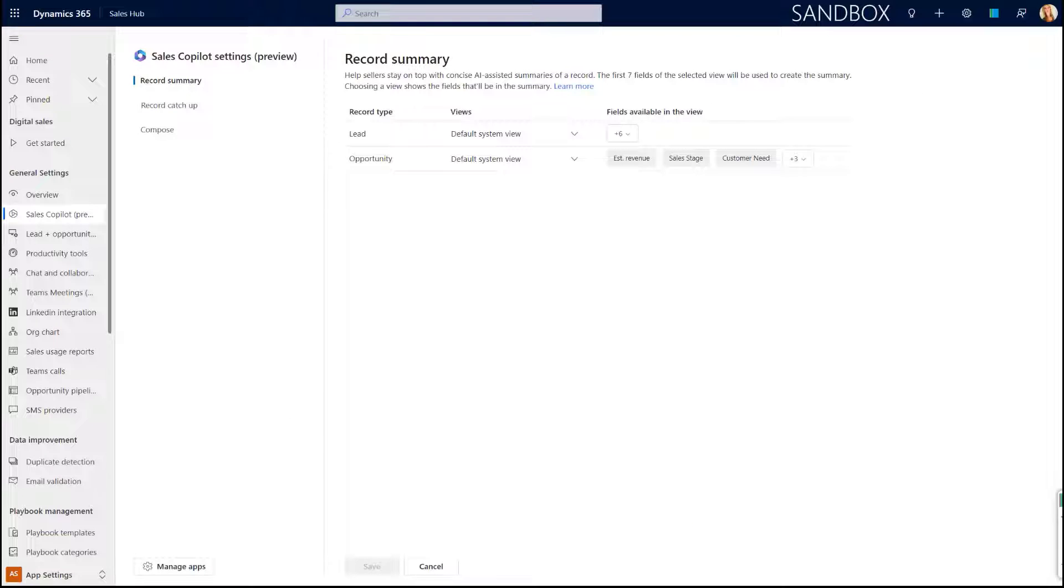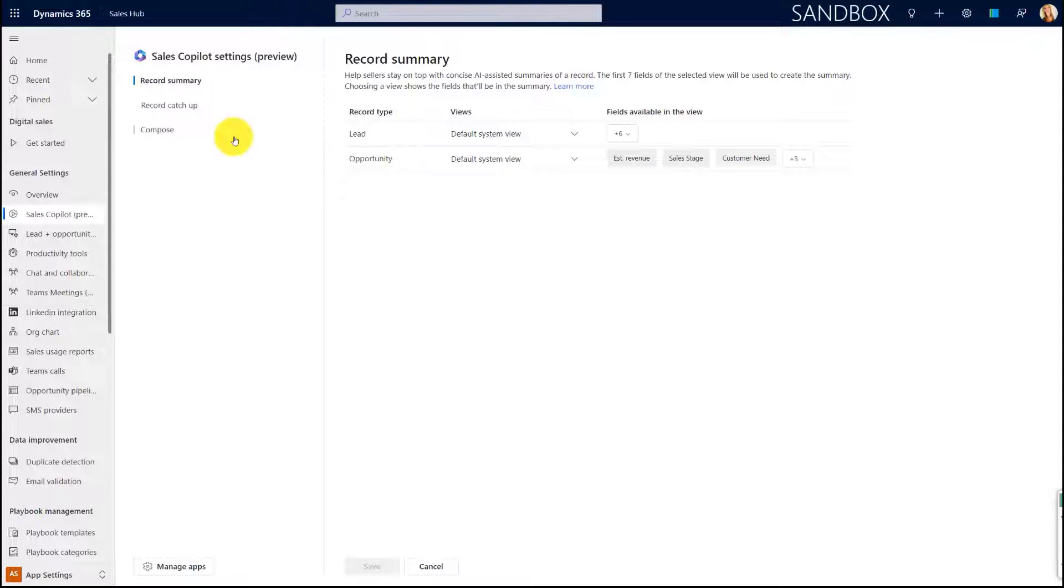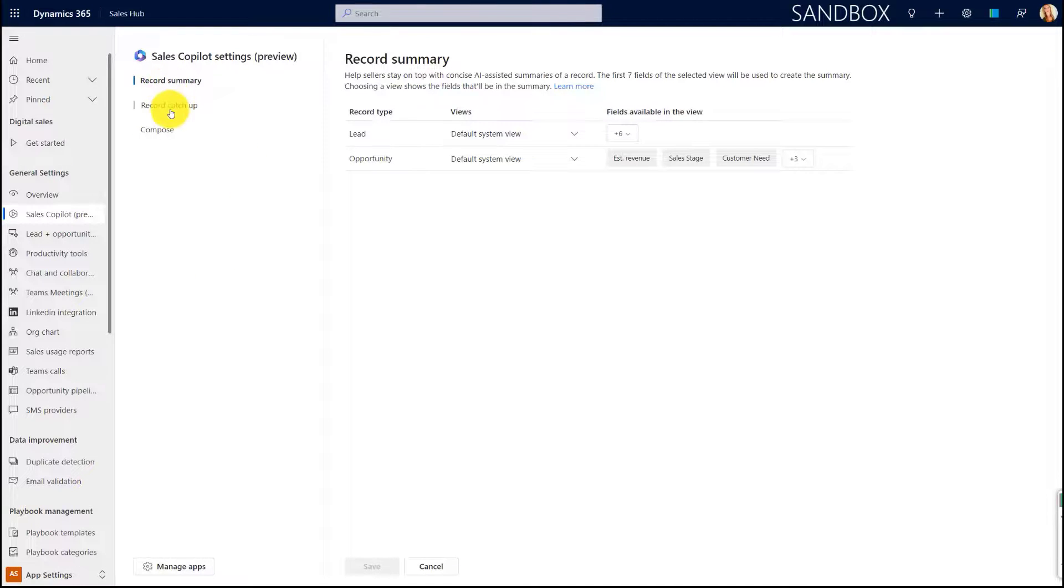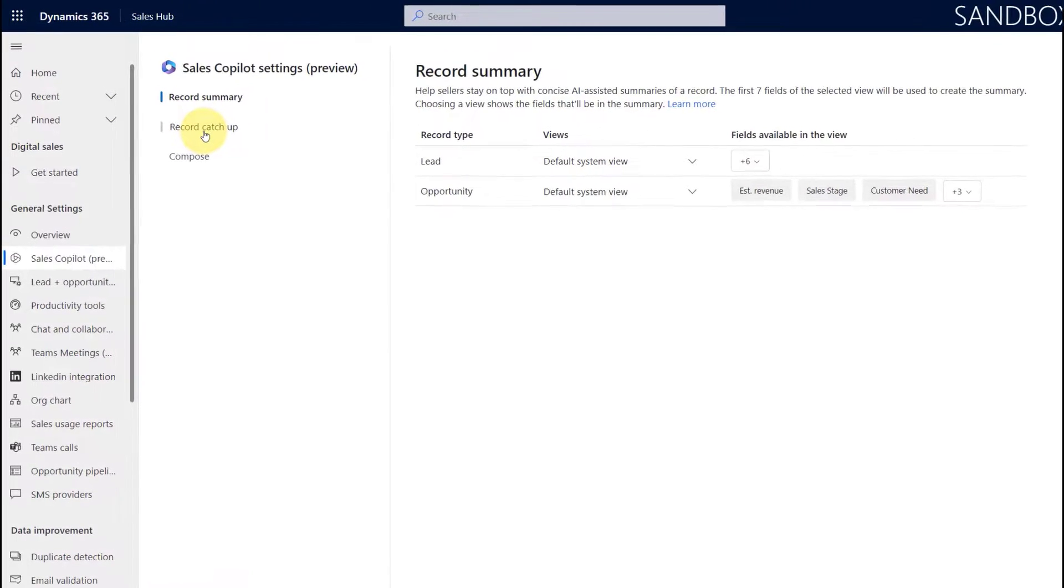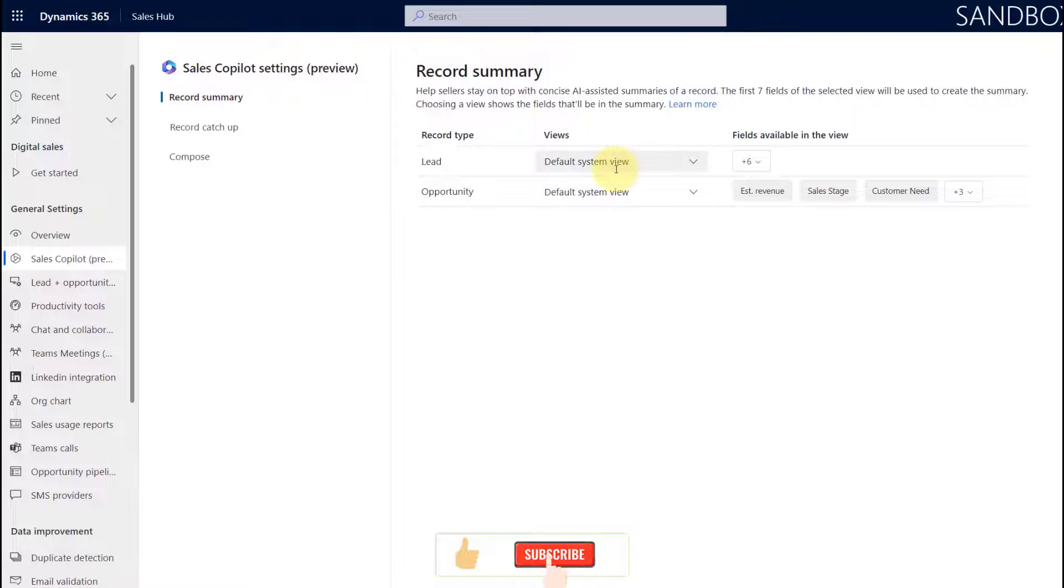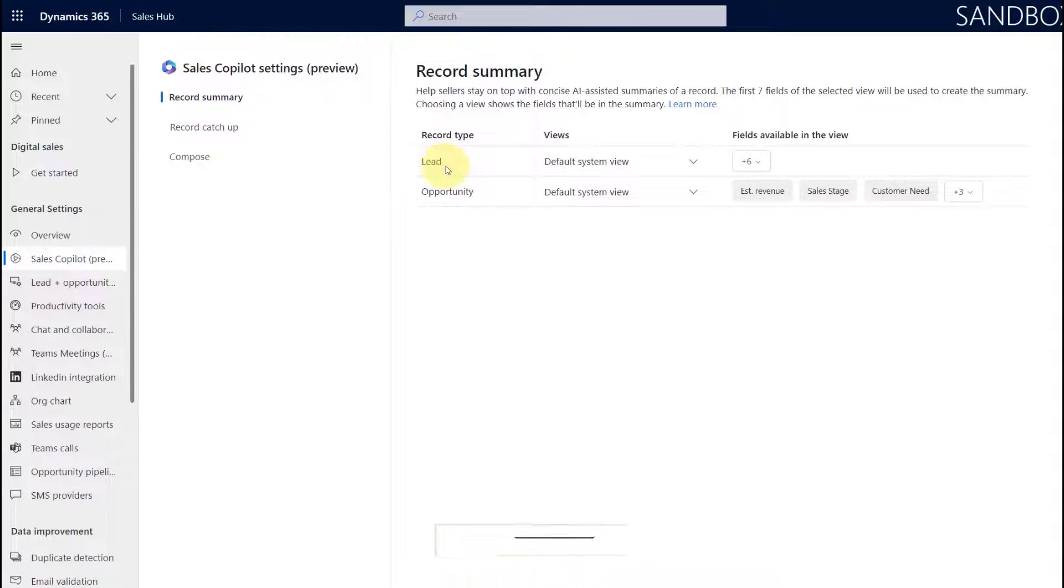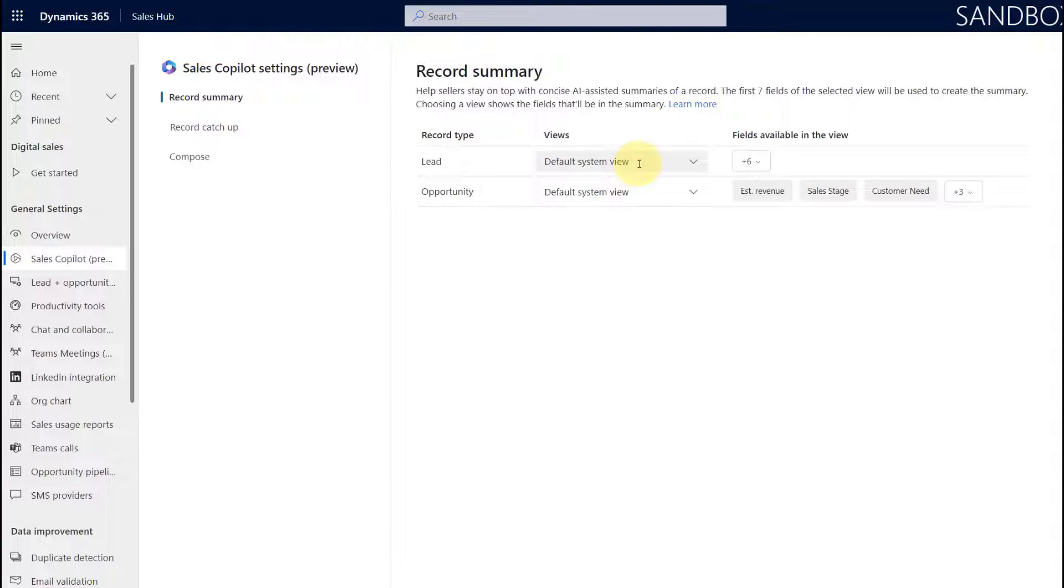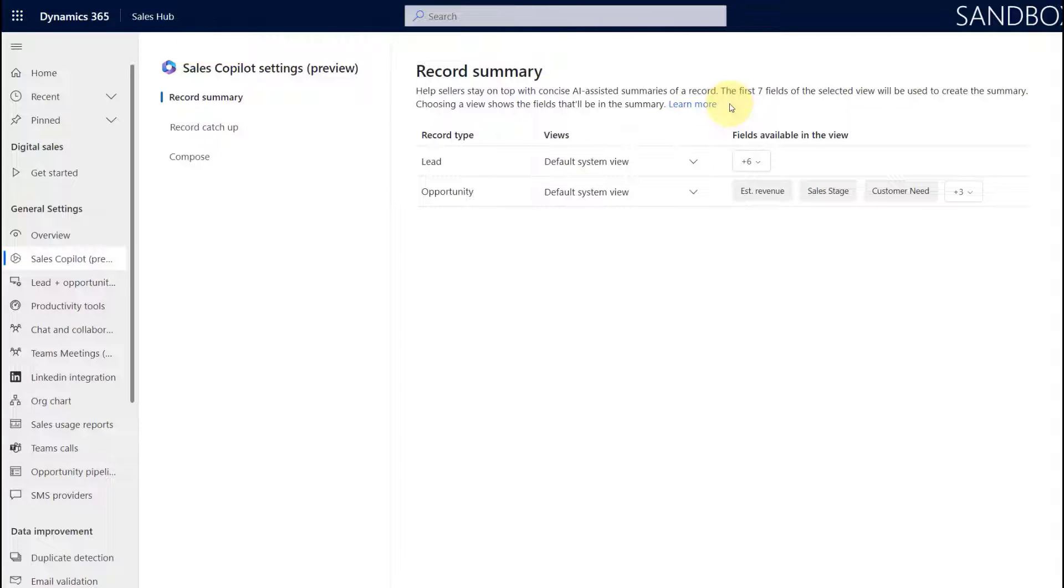And look at that, now I have some additional information here. I have my Record Summary, my Record Catch-up, and then I have Compose. What this means is that we can actually per record type or per table, we can select the views that the system is going to use, that Sales Copilot is going to use. As you can see here, the first seven fields of the selected view will be used to create that summary.